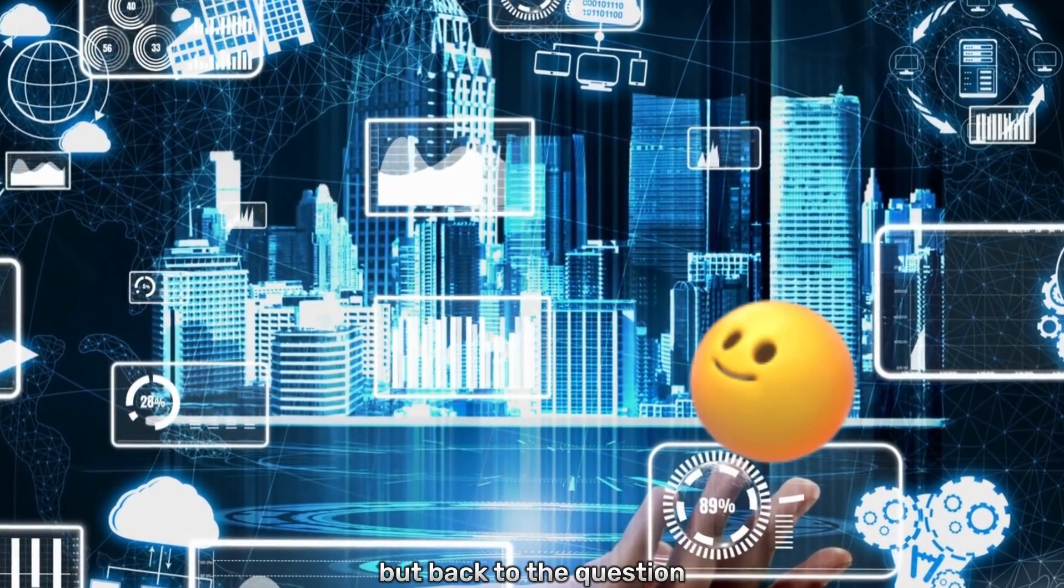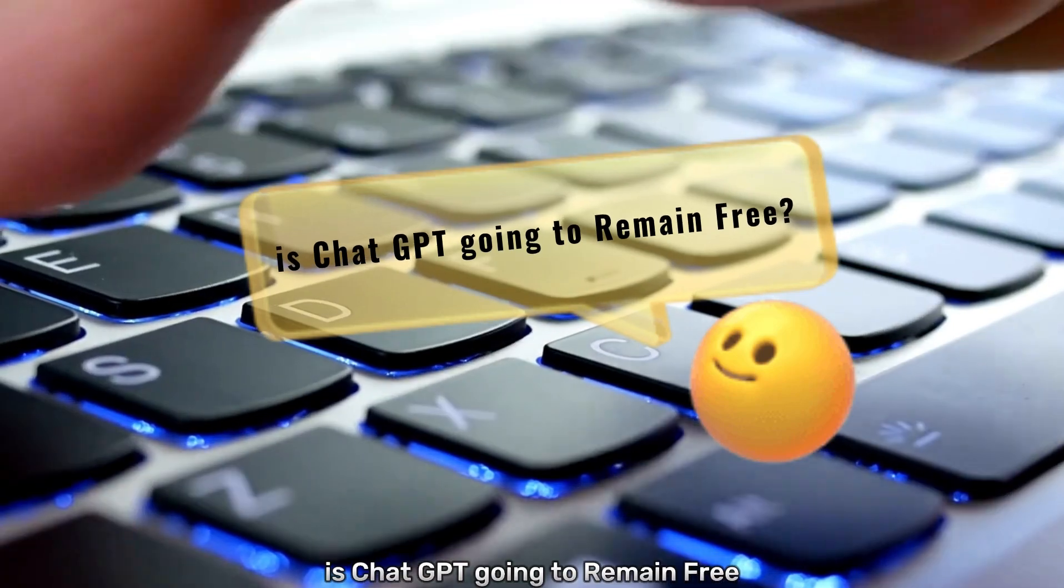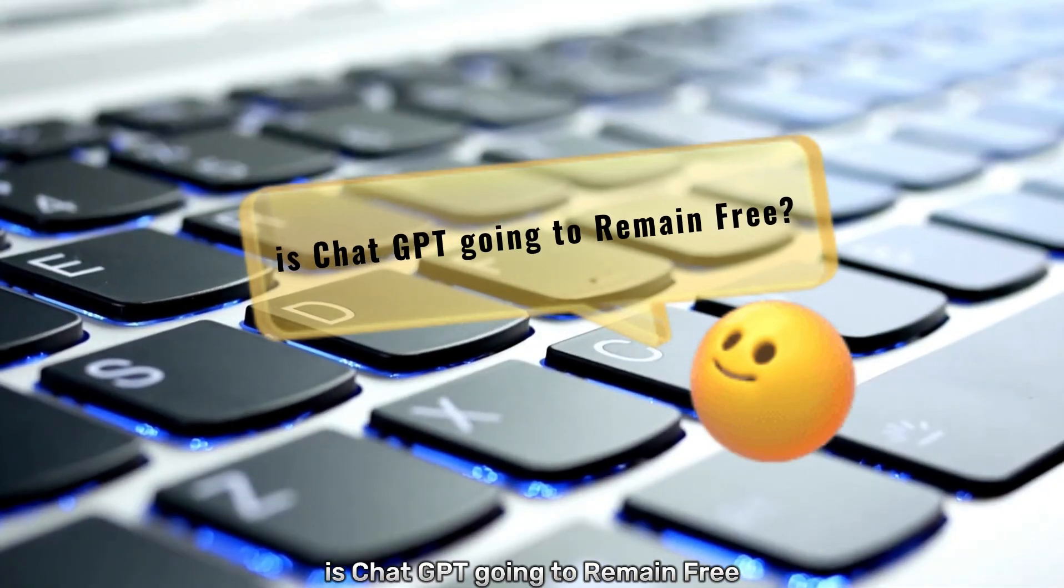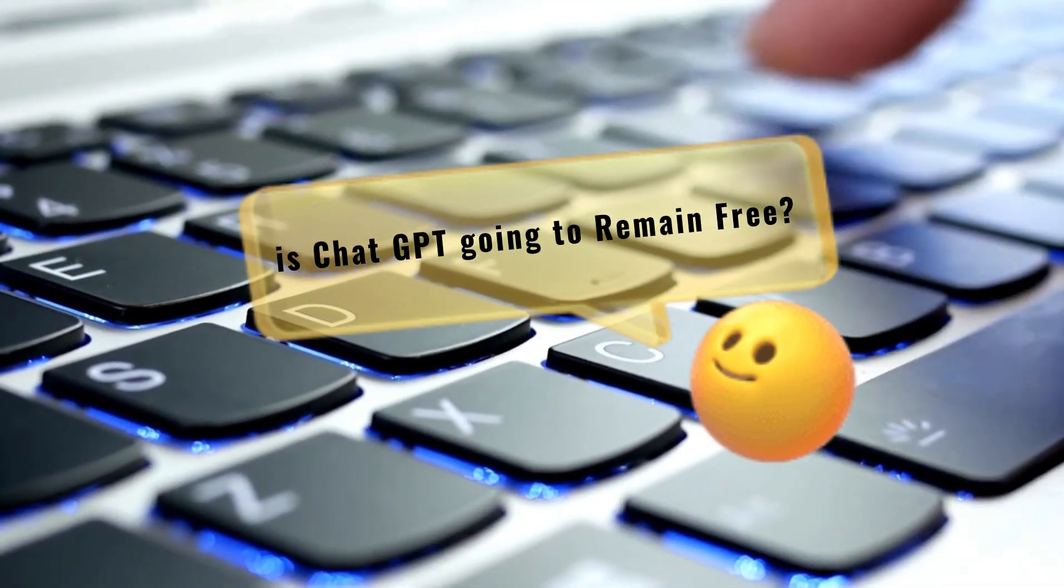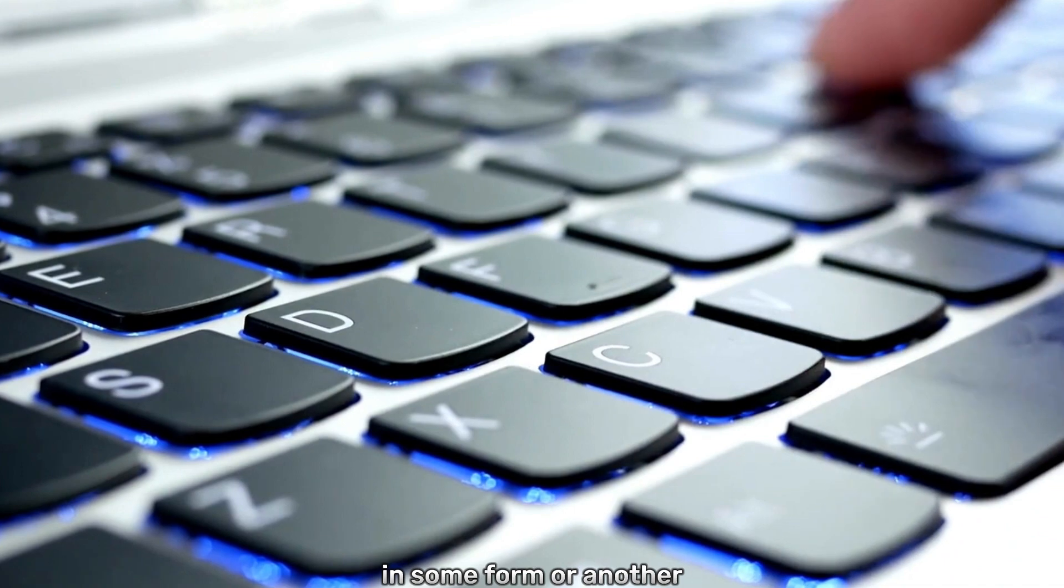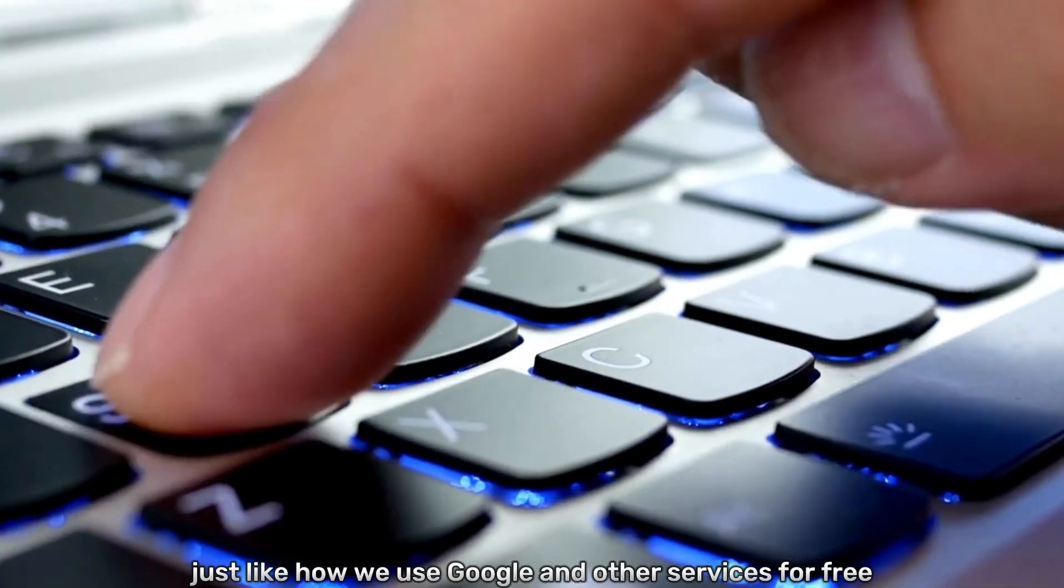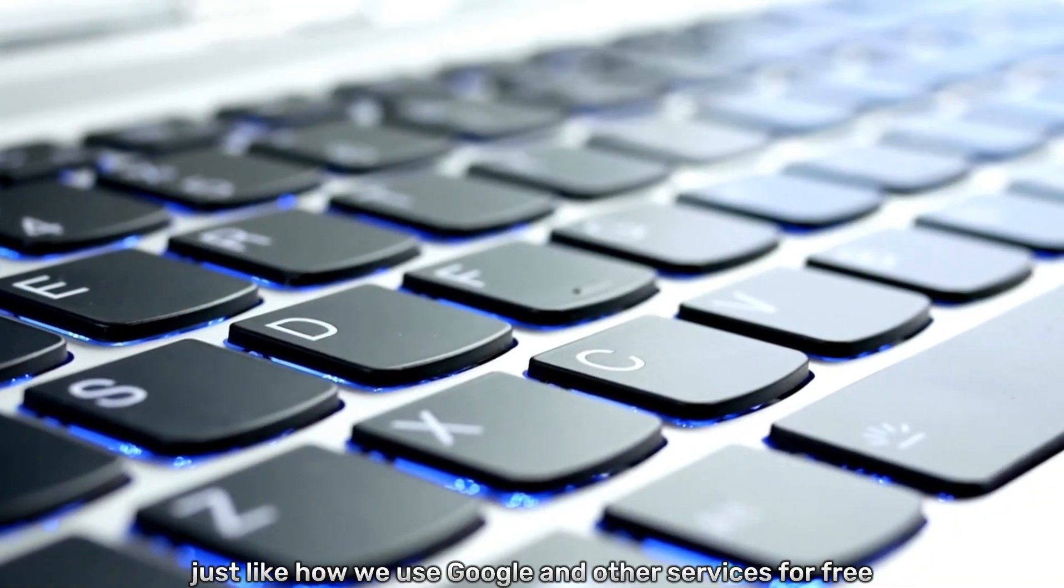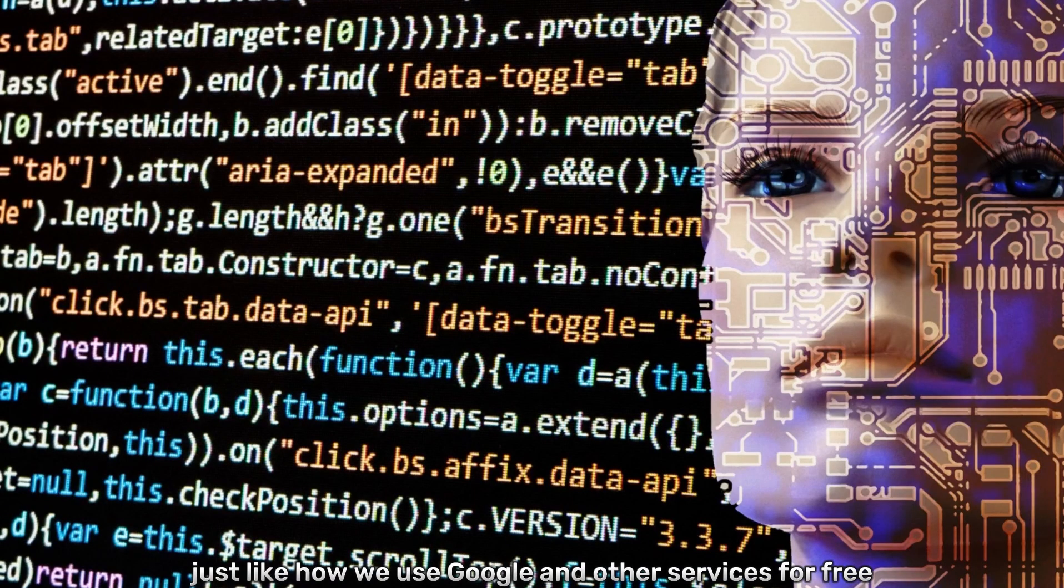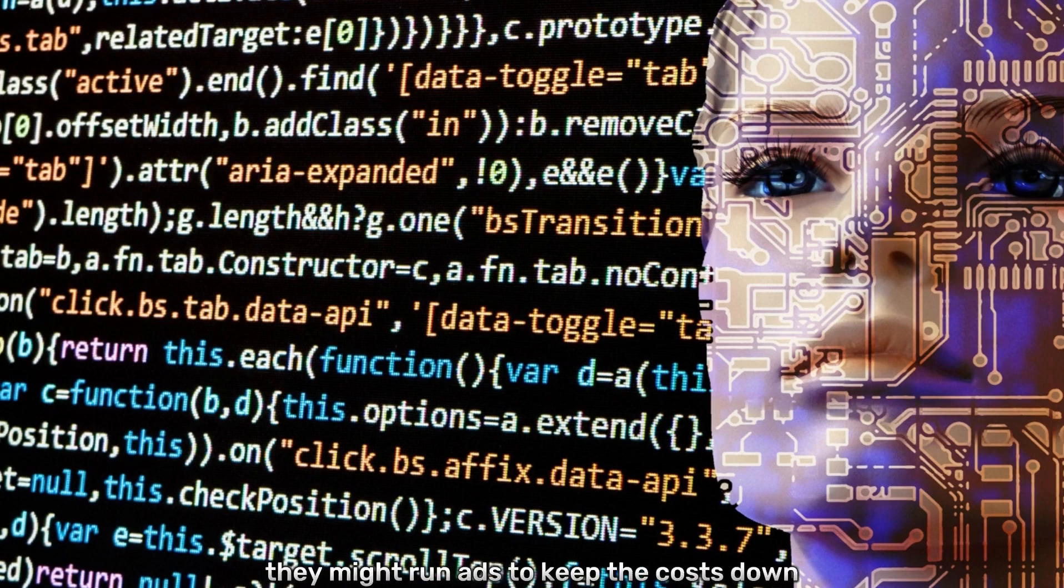But back to the question, is ChatGPT going to remain free? My guess is yes, in some form or another. Just like how we use Google and other services for free, in the future they might run ads to keep the costs down.